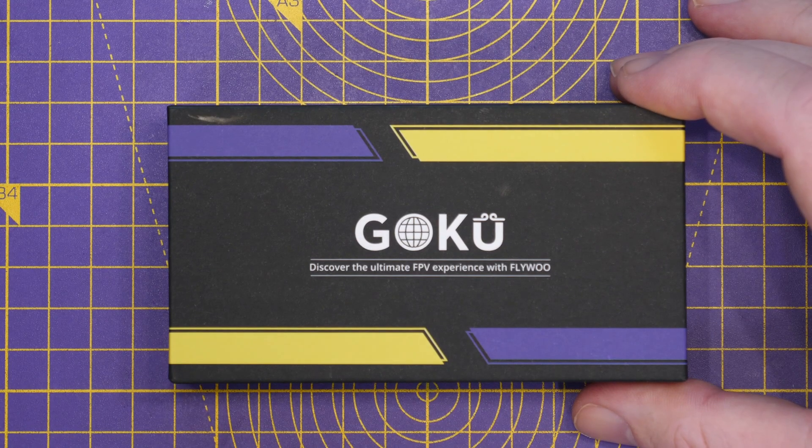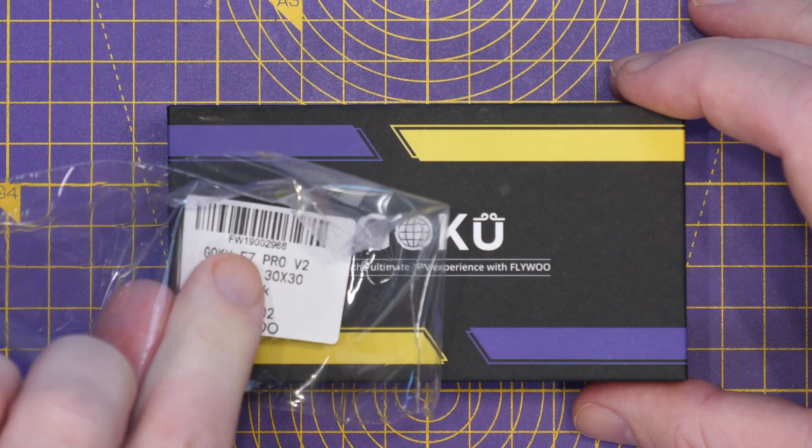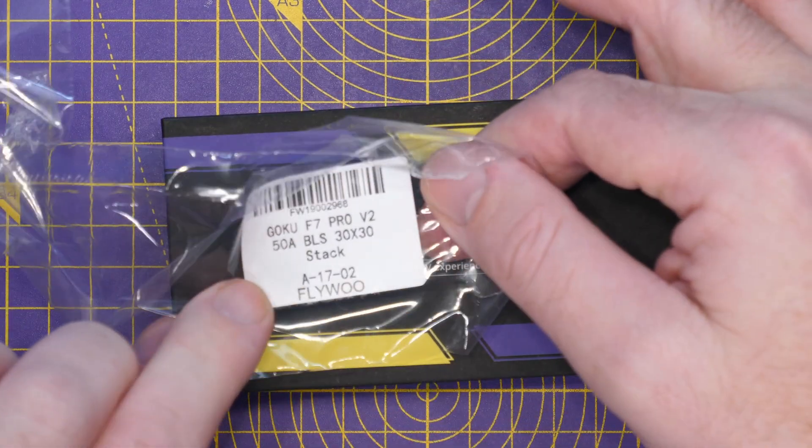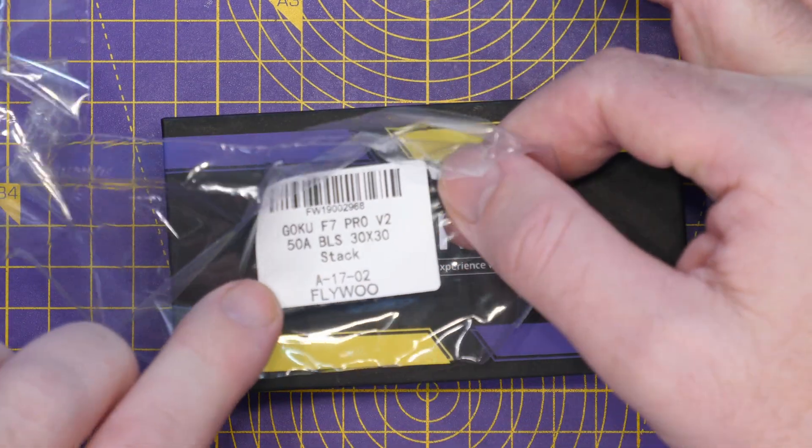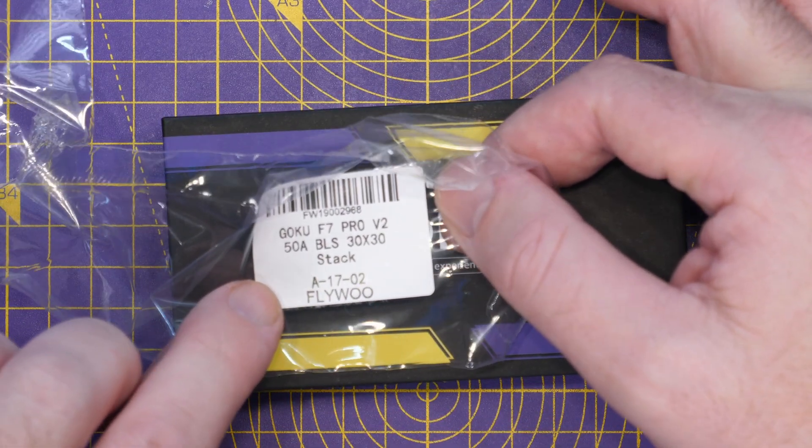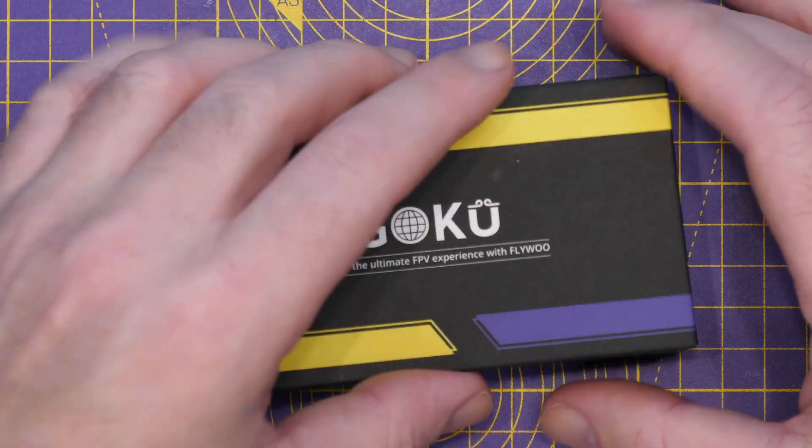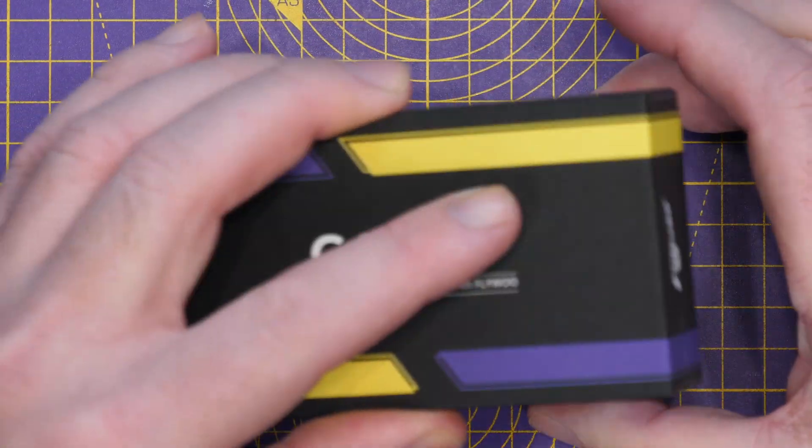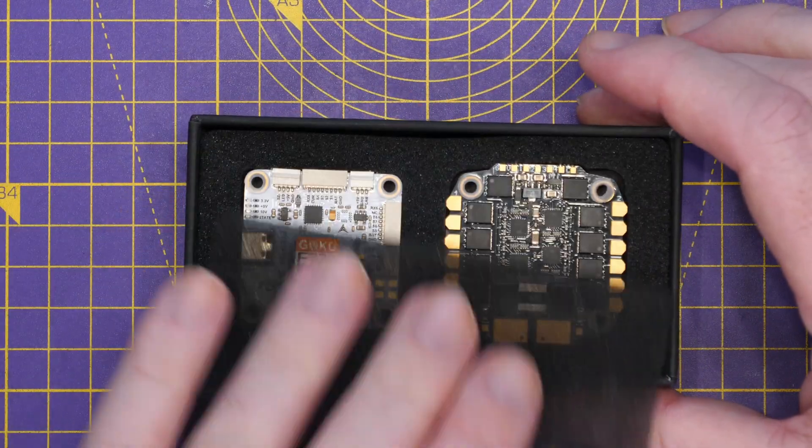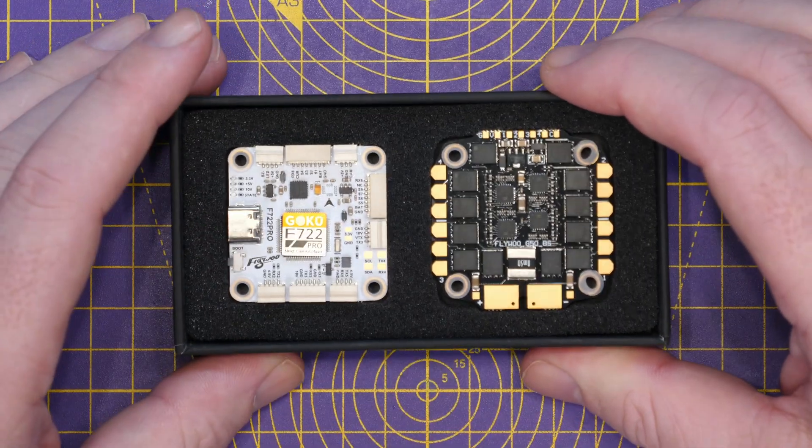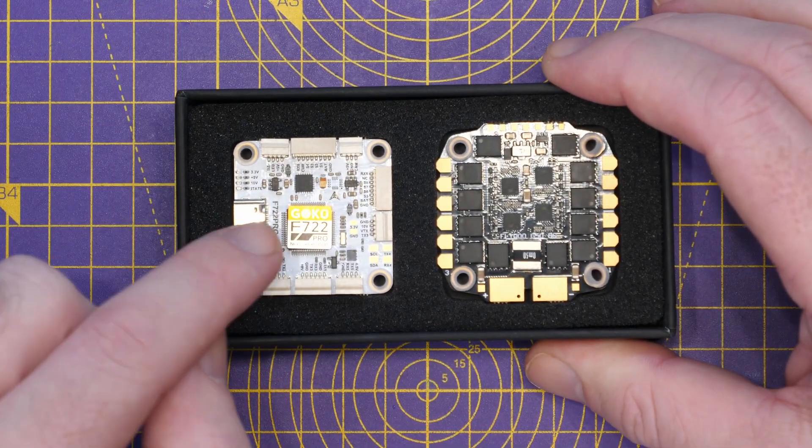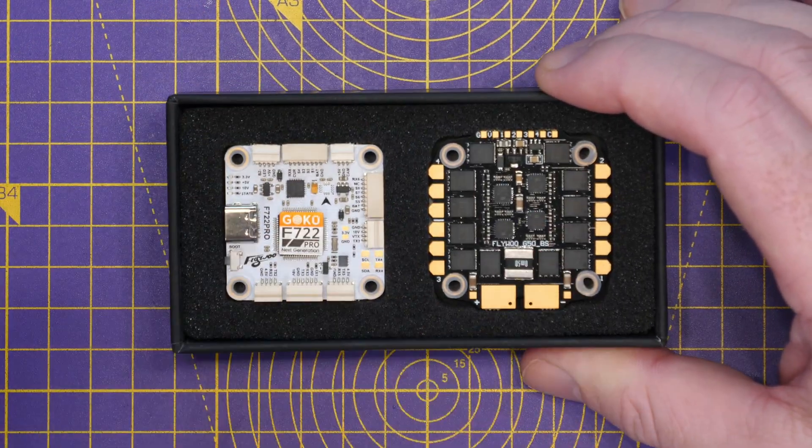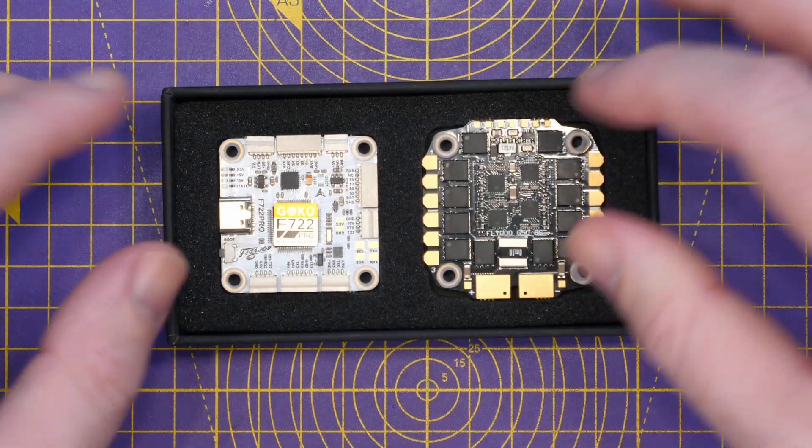Starting with our F7 Pro. I've just removed the packaging. As I showed earlier, it does have some of the specs on. So, 50 amp BLHeli-S, 30x30 stack. And obviously, it's going to be running an F7 CPU. I haven't seen this yet myself. Oh, wow. We have a white PCB for our flight controller and a black PCB for our ESC.